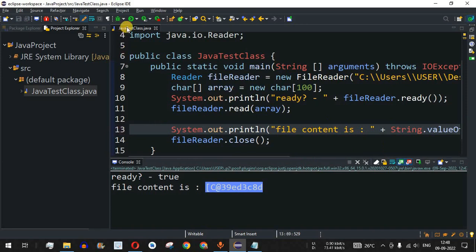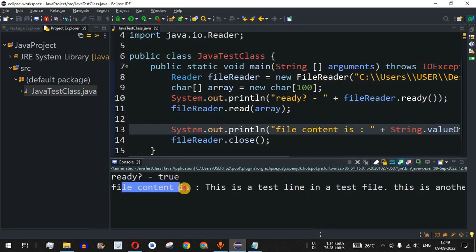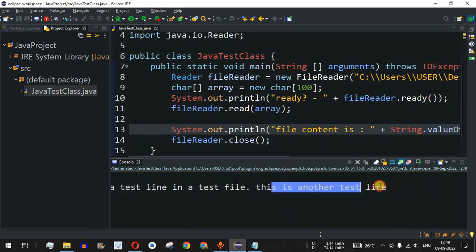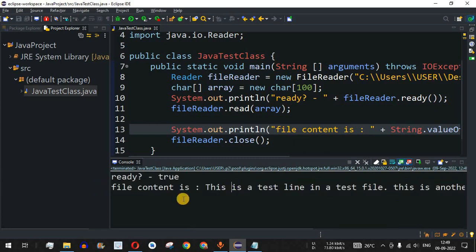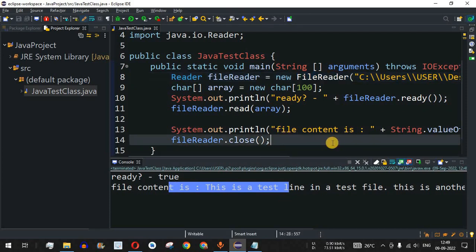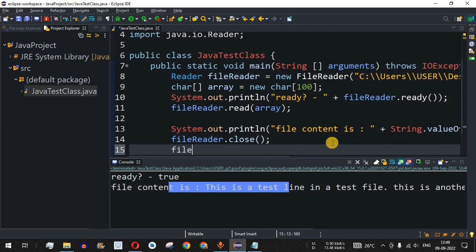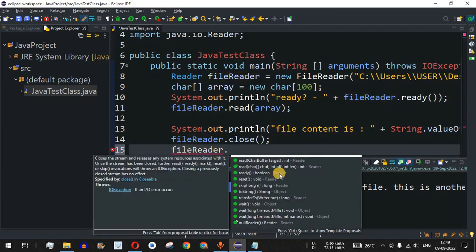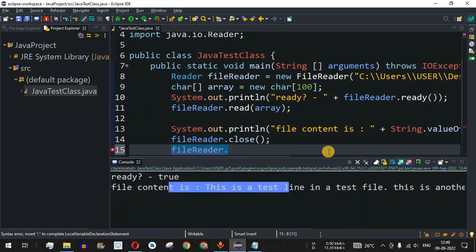The output now correctly shows: 'File content is: This is a test line in a test file. This is another test line.' All content appears on a single line since there are no line breaks in the output. We also close the FileReader using fileReader.close(), which is an important step to avoid unexpected output. Apart from these methods, there are many other methods available on the FileReader object that you can explore based on your requirements.